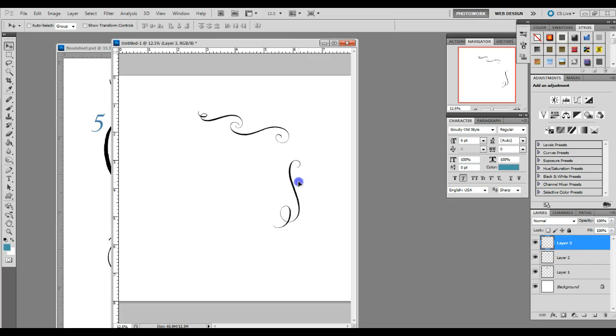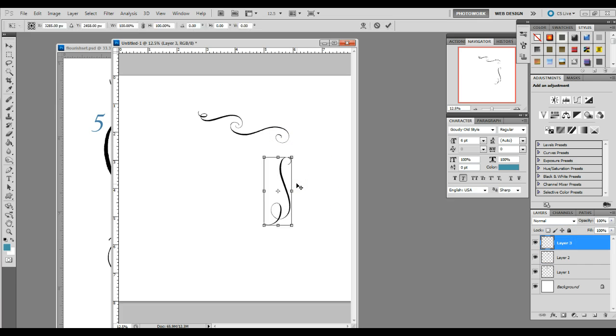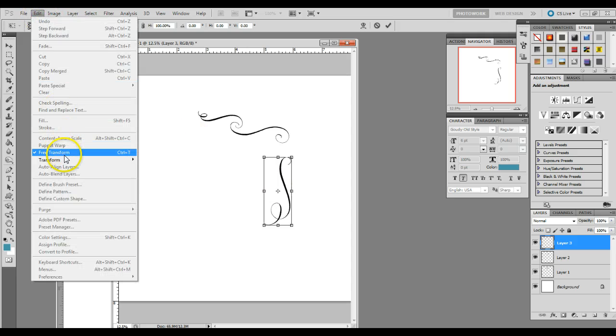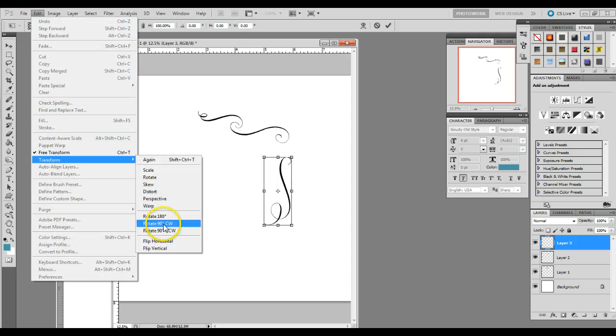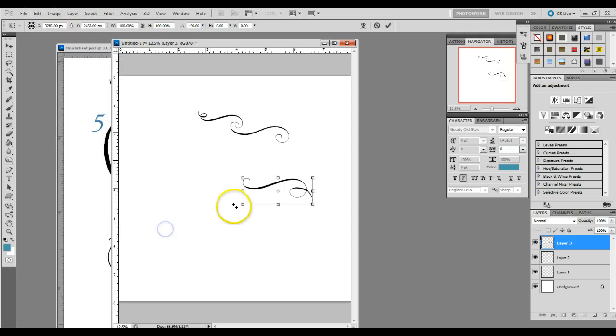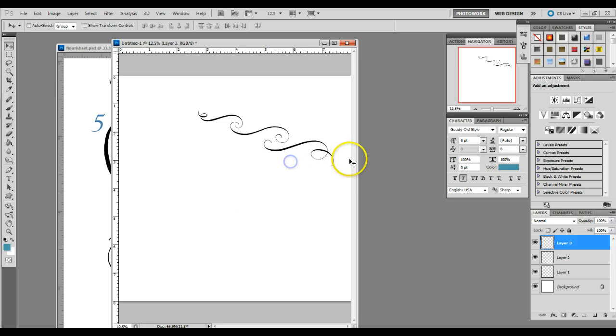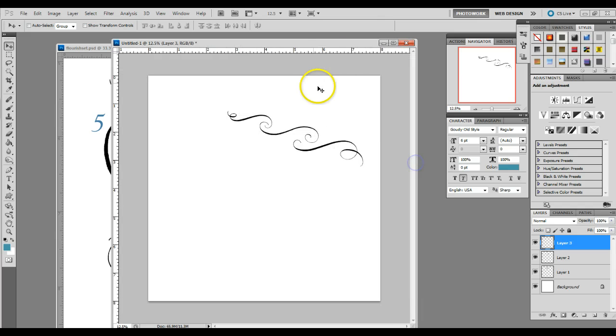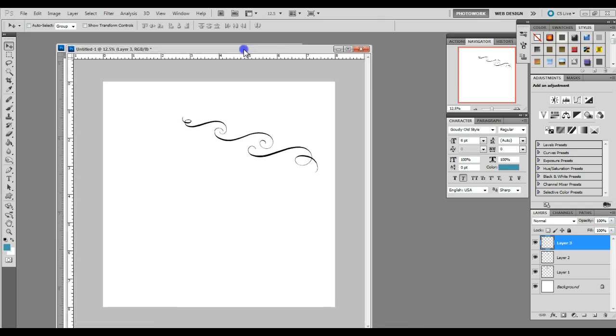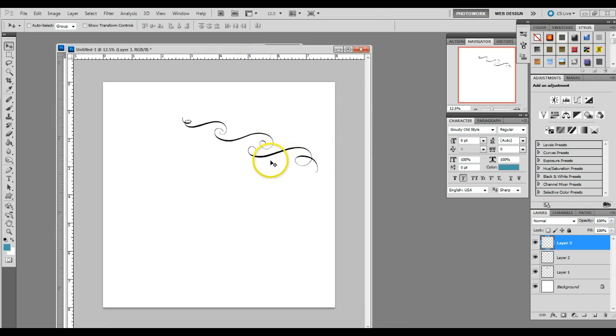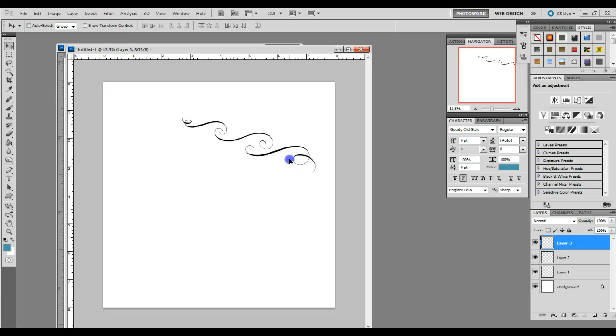And then your third flourish also needs to be rotated. Control T or edit, transform, rotate 90 degrees counter-clockwise. And again, you need to line this up. This is where it gets really fun because there's so many different variations you could do. And it's fun to play around with it. You could have it connect, go on the outside. I'm going to have it go right about there.